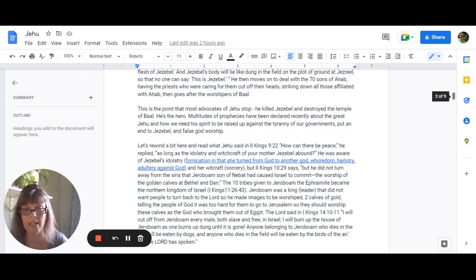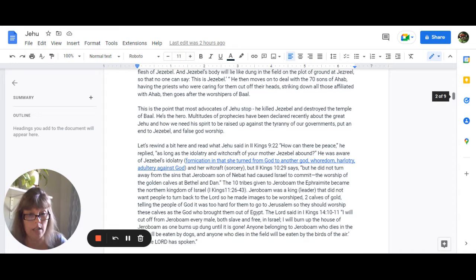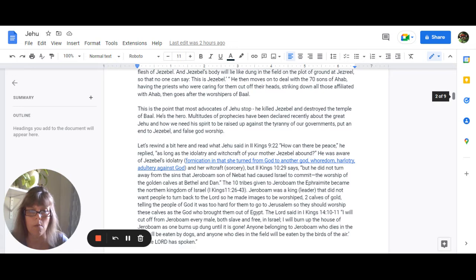But in 2 Kings 10:29, it says, But he did not turn away from the sins that Jeroboam, the son of Nebat, had caused Israel to commit, the worship of the golden calves at Bethel and Dan. The ten tribes given to Jeroboam, the Ephraimite, became the northern kingdom of Israel. Find that in 1 Kings 11:26 through 43. Jeroboam was a leader, a king, that did not want people to turn back to the Lord, so he made images to be worshipped.